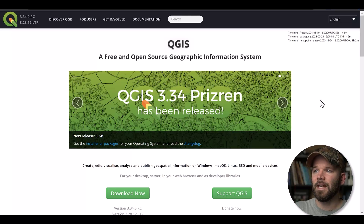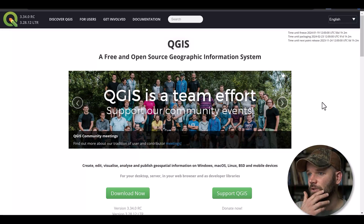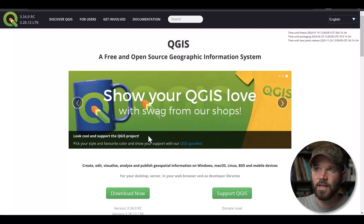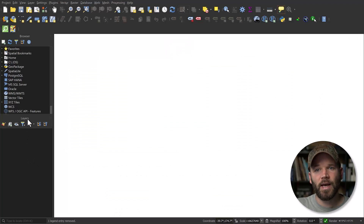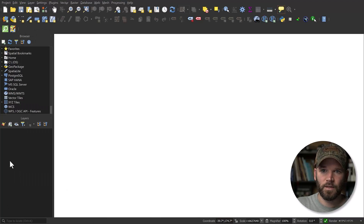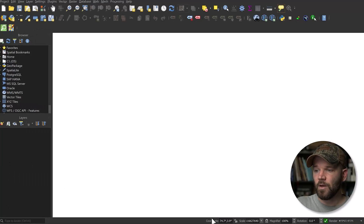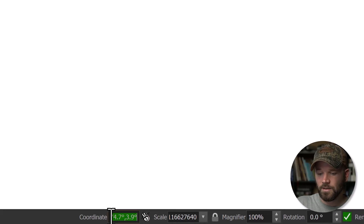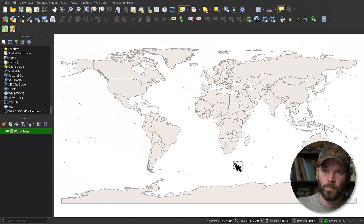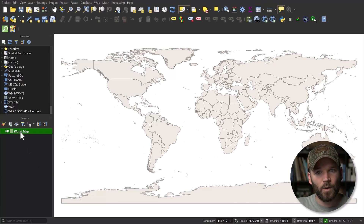If you don't have QGIS, the first step is to head over to QGIS.org and download the latest stable version. Once you get going, open up a new project and make sure you have Layers and Browser panels open. If you can't see those, go to the View menu, select Panels, and bring them up. To get a map, go down to coordinates and type in the word 'world' and hit Enter — that loads a preloaded geopackage map that QGIS has installed. You can see now we have a new layer.